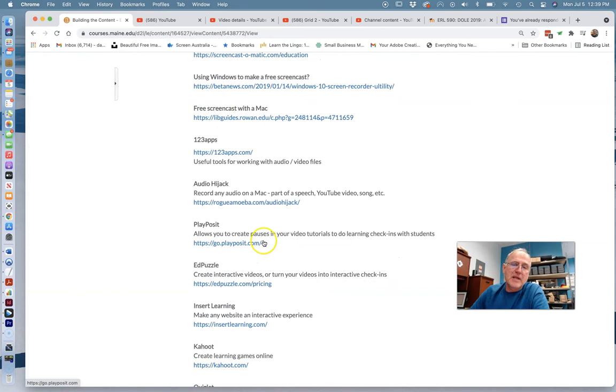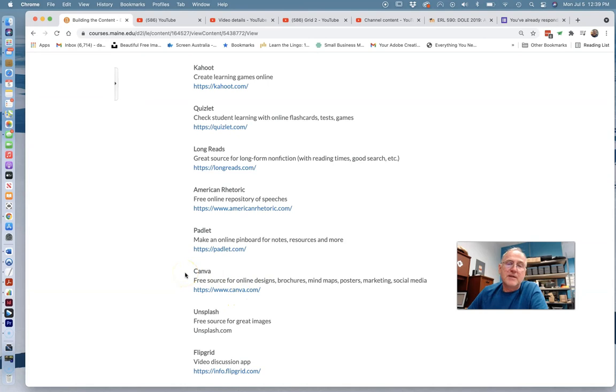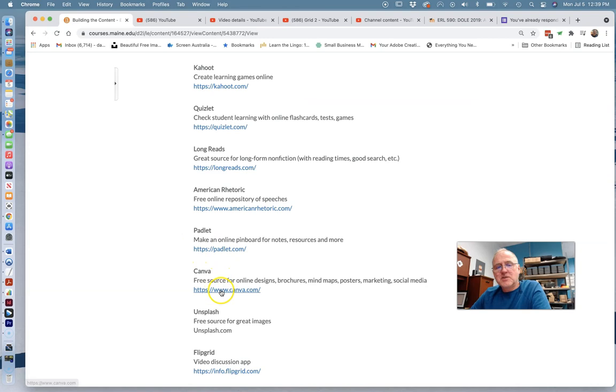But it should be something where you are actively instructing students or finding a way to help them learn something. You can certainly work in multiple things. In my case, I'm working in Photoshop. You could be teaching something. Maybe it is communication or writing for marketing or something like that, and maybe you're also showing them Canva. There are all kinds of possibilities.